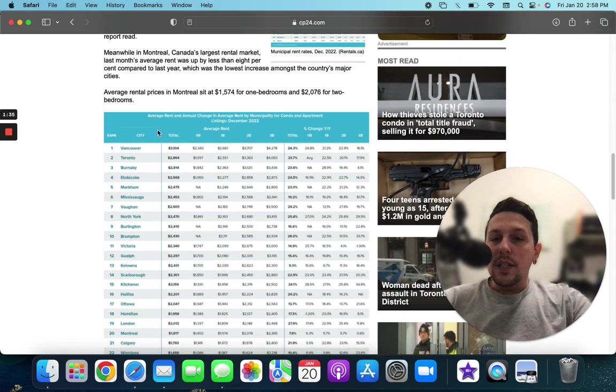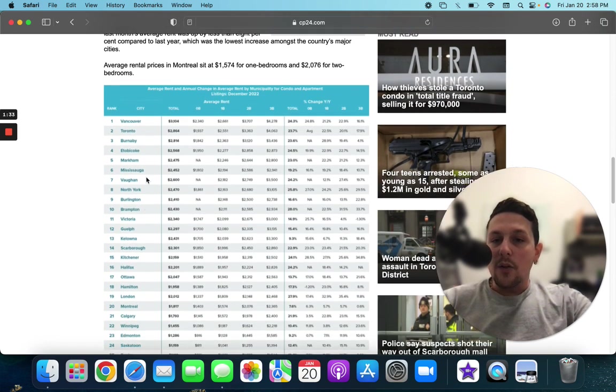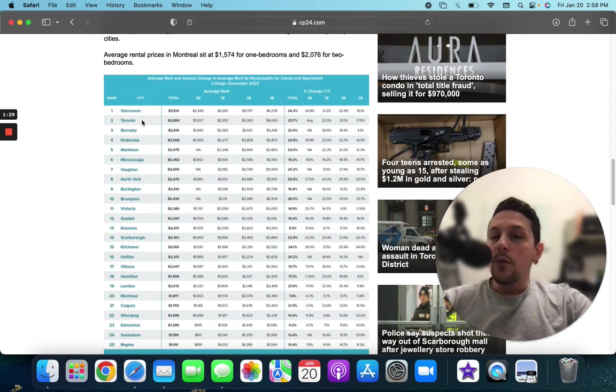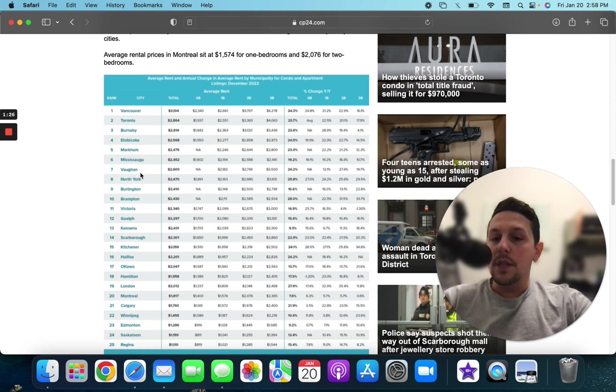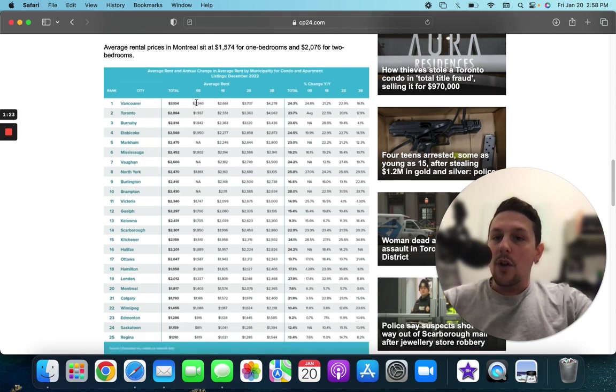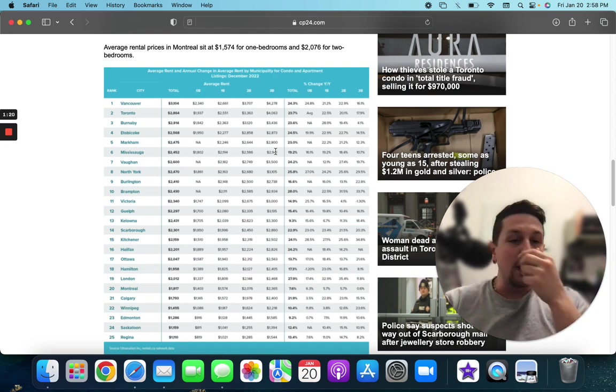It is very interesting to see. We have this breakdown graph. It gives you all of the different areas from Vancouver, Toronto, Burnaby, Etobicoke, Markham, Mississauga. And it gives you the stats on what the rent is going for and how much it's increased.